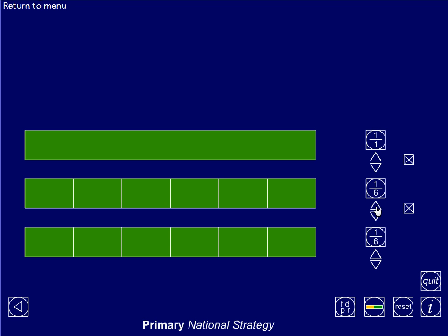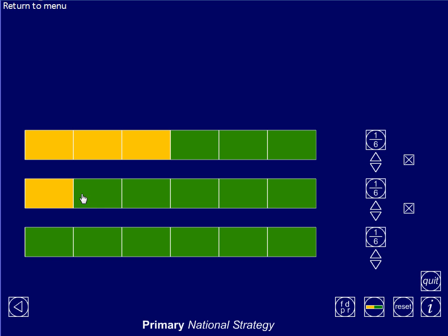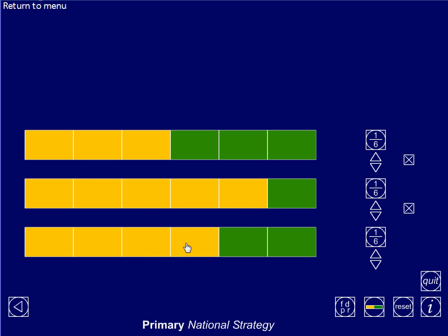First one done, second one done, third one done. I was asked to compare three sixths, five sixths, and four sixths. You see how I've coloured them in? Three out of six, five out of six, and four out of six. We can see that the smallest one is three sixths, the largest one is five sixths, and the one in between is four sixths.